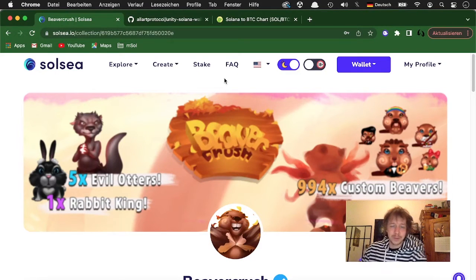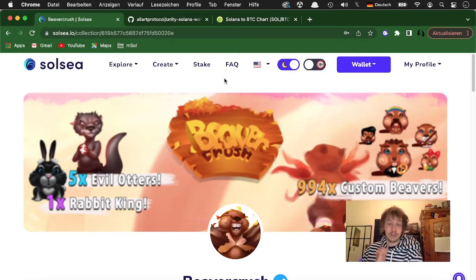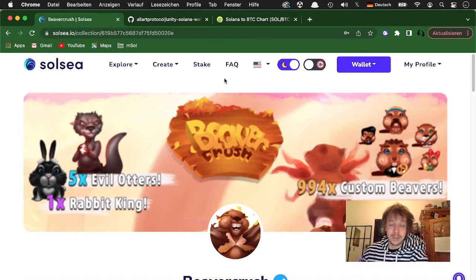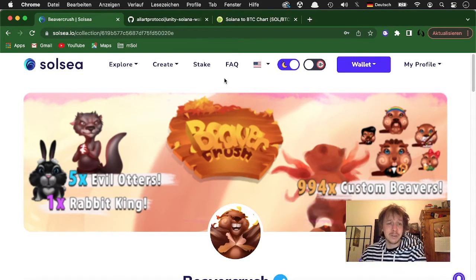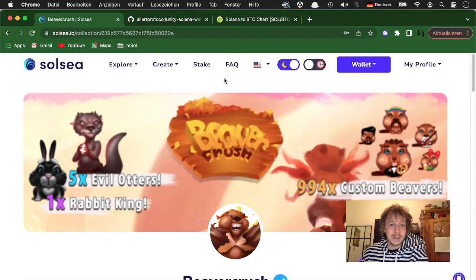Hello everyone! Today I want to show you something really cool which is how you use NFTs in a Unity game.